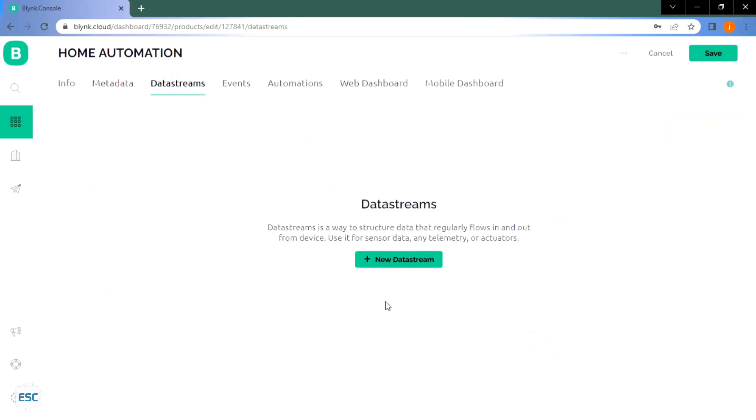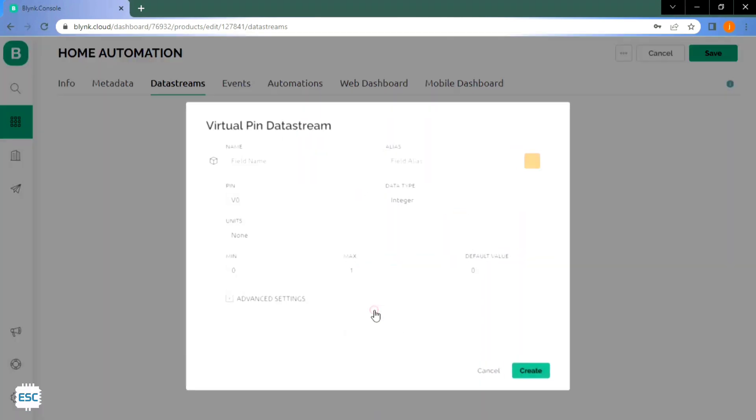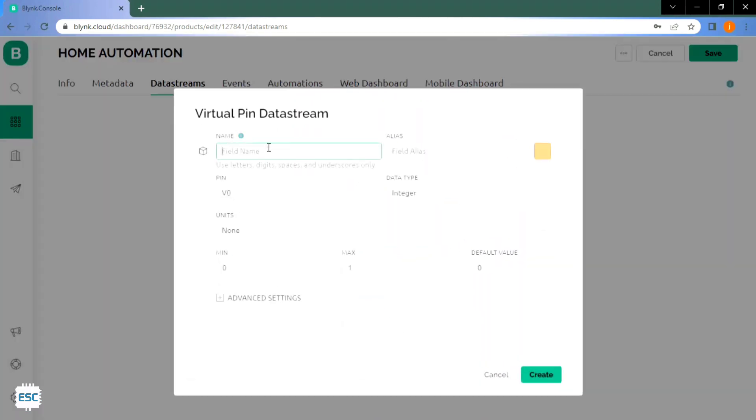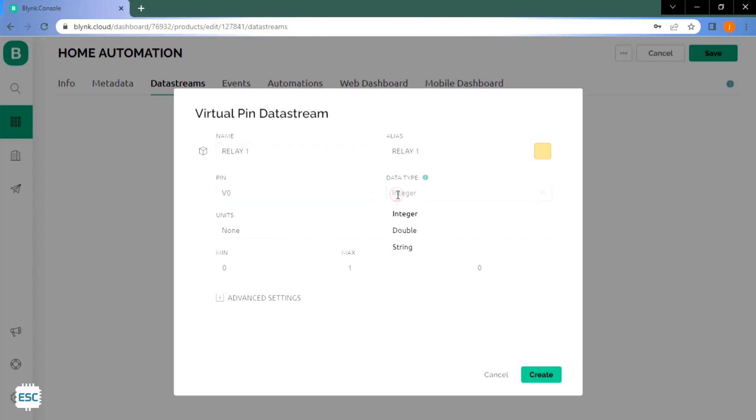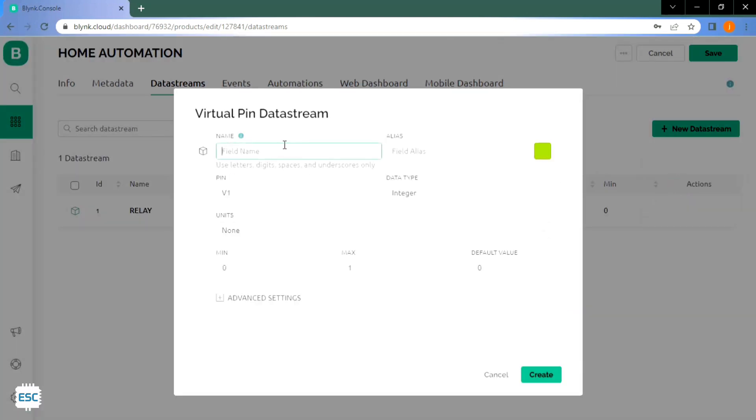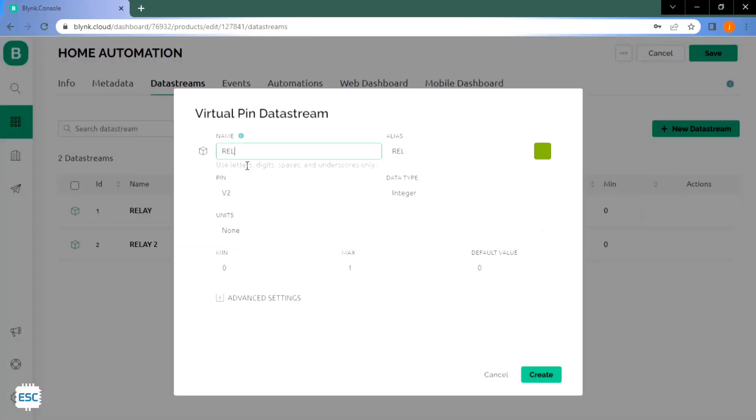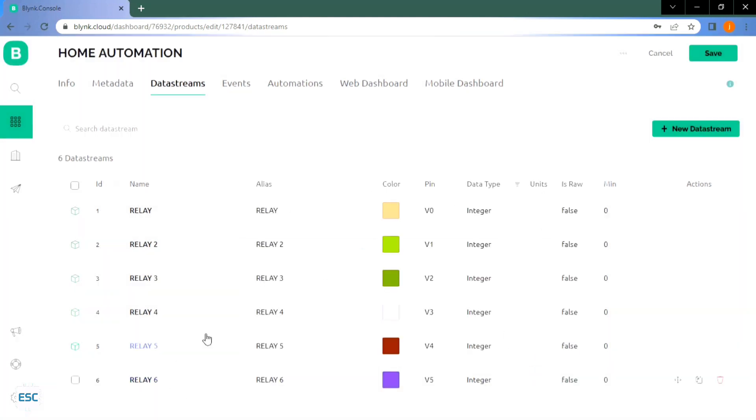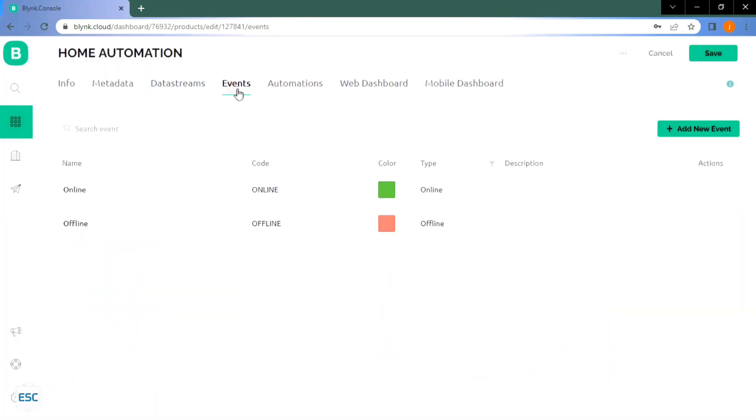Now go to data stream, new data stream, select virtual pin because we are using virtual pins. In the coming window give the name, here I gave relay1, then select the virtual pin V0. Next select the data type as integer, then click on create. The same way I made 5 more data streams, each time I selected different virtual pins. And that's it.